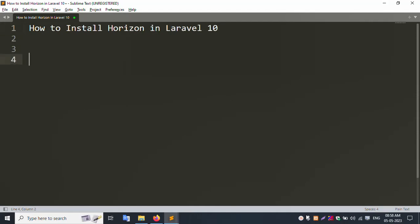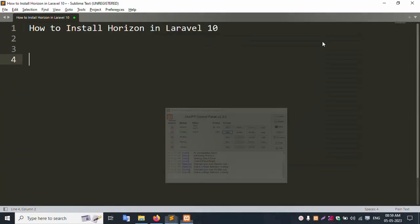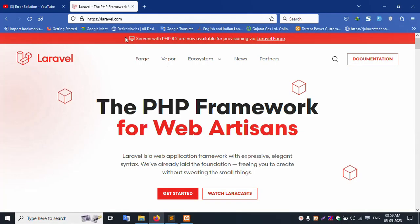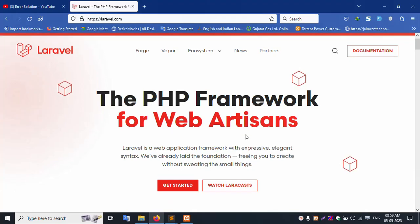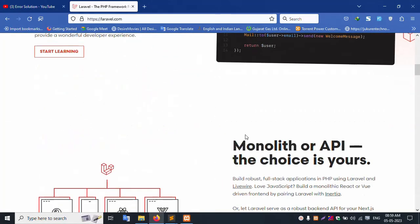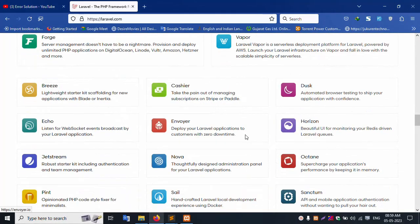First of all, start the XAMPP server. Start Apache and MySQL. Let's start the Laravel official website — the PHP framework web application official website.